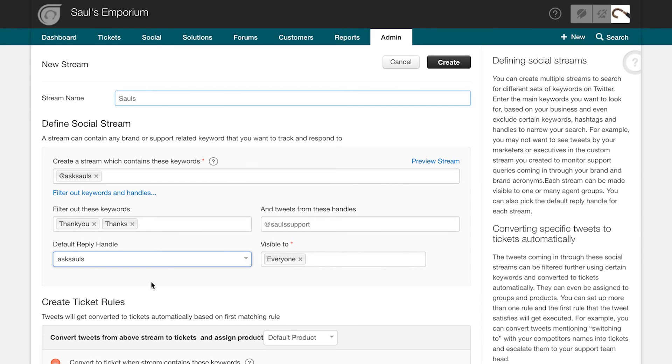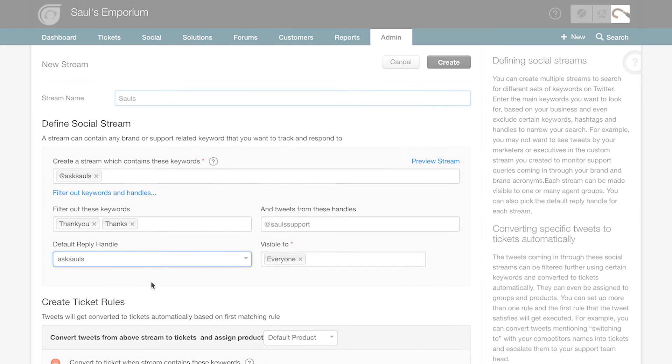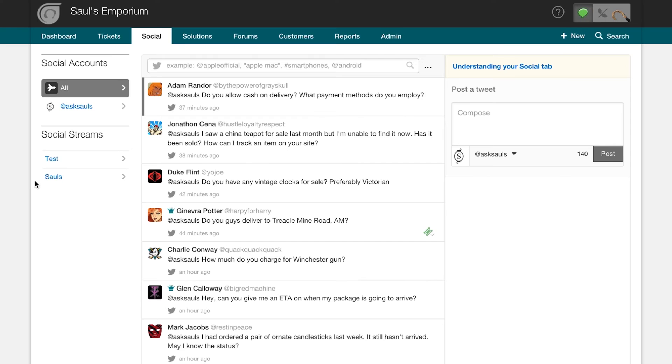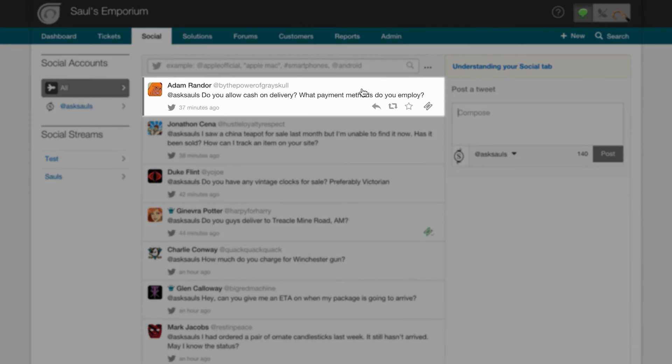Once you're done configuring your settings, you can go to the Social tab and check out all the account as well as streams that you set up in your helpdesk. All your incoming tweets can be seen on this page. Each tweet has buttons to reply to, retweet, and favorite the tweet.